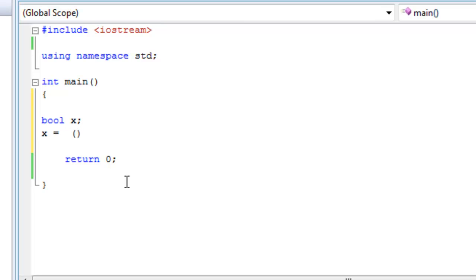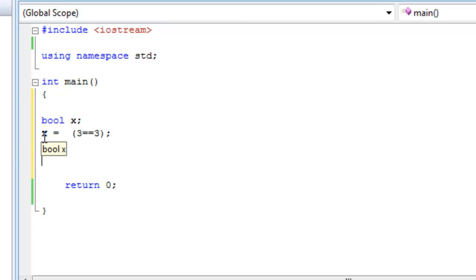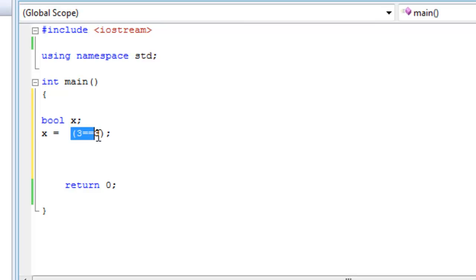Let's say three equals equals three. And this is basically saying, in the variable x, which is a Boolean, which can accept either true or false, or zero or one, I want you to put this expression, or the value of this expression.